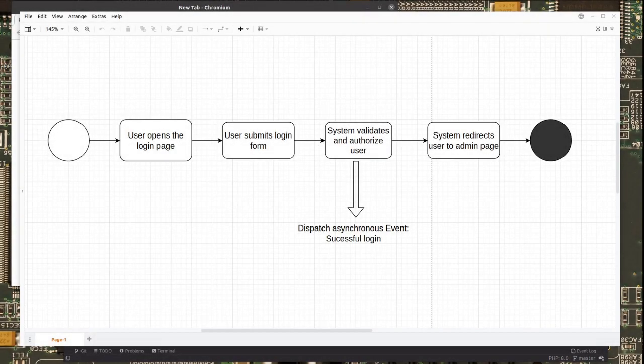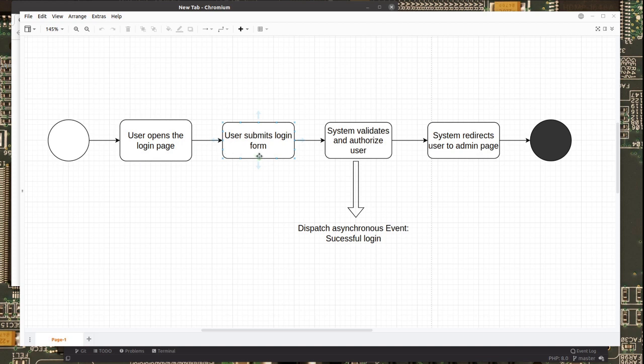Let's start by analyzing this diagram. This is the workflow of the logging process of this application. First, the user opens the login page, submits the login form, then the system validates and authorizes the user, then the system redirects the user to the admin page, and that's it.